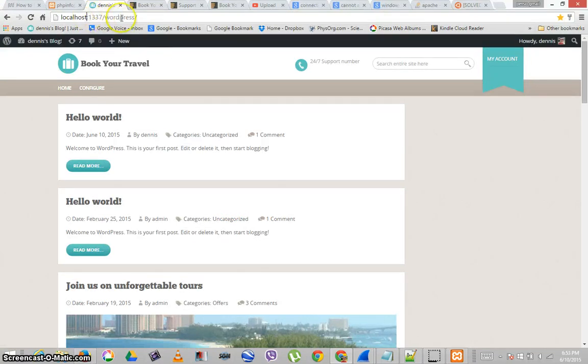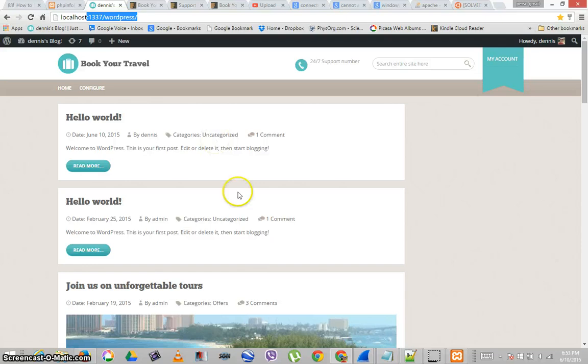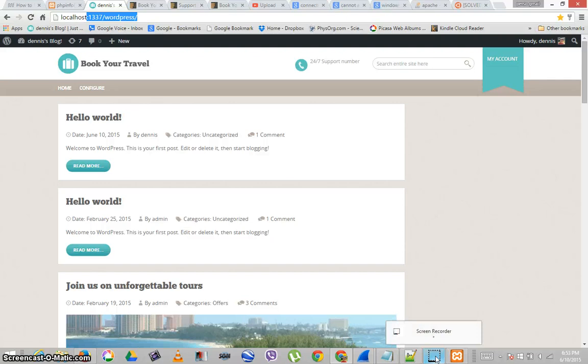But I still cannot access this URL on the local area network, which is the goal. If you have any tips or tricks on how to do this in Windows, I appreciate it. Thank you and happy computing.